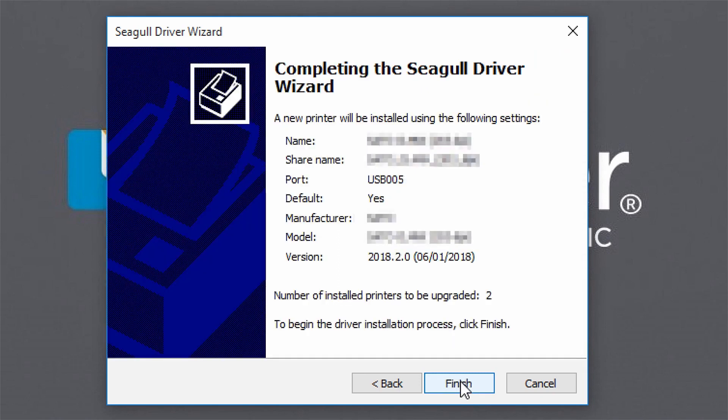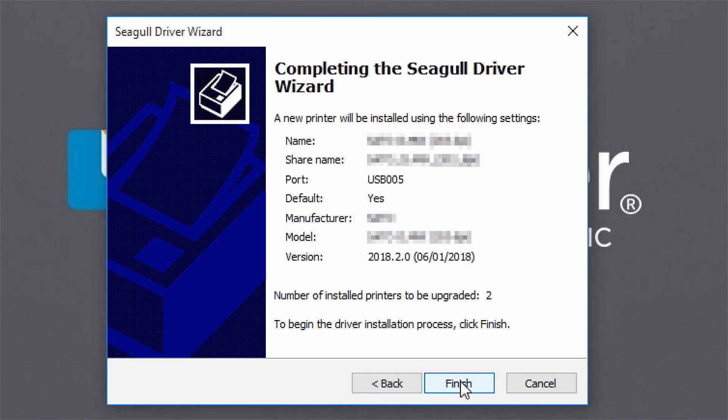Review your driver installation settings for accuracy. Click Back if you need to make changes. If you're satisfied with the settings, click Finish.